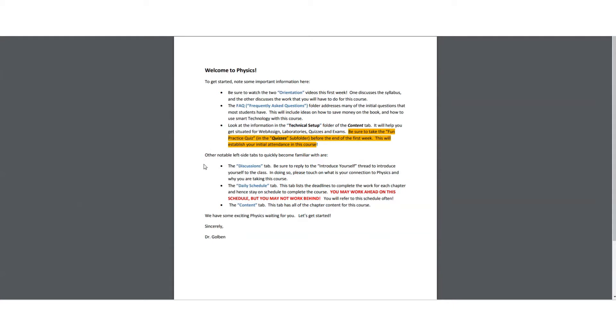You also wish to often check the discussions for discussions within the class about current topics in the class. And, of course, the daily schedule. The daily schedule is a calendar for how you should conduct yourself in this course. It's set up like a two-lecture-a-week course. And so you would take a lecture on Tuesday and a lecture on Thursday. At least that's suggested. But what is really important on the daily schedule is your deadlines. So you can't miss those, the deadlines for the quizzes and the labs and the exams.